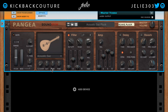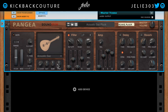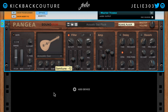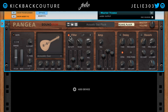Then we have octave, plus or minus two. After that we have semitones, plus or minus 12. And then fine, plus or minus 50 cents — you can use this for some detuning as you please.